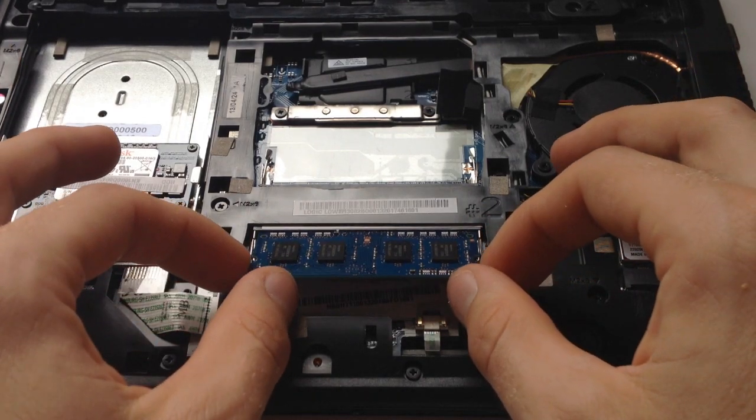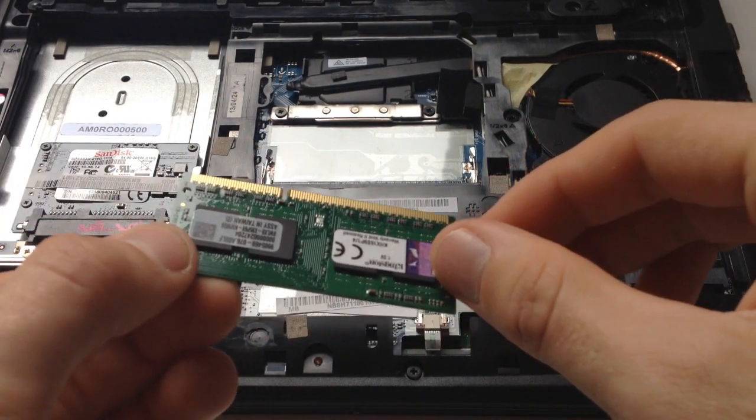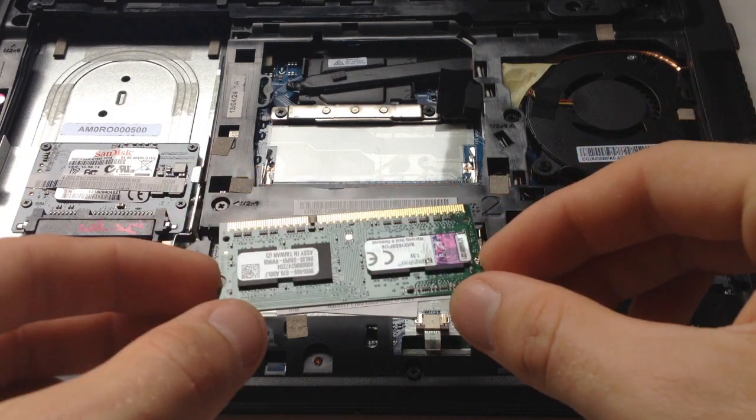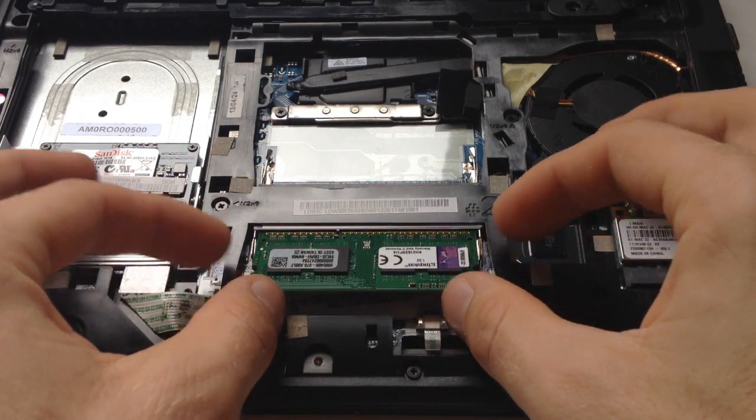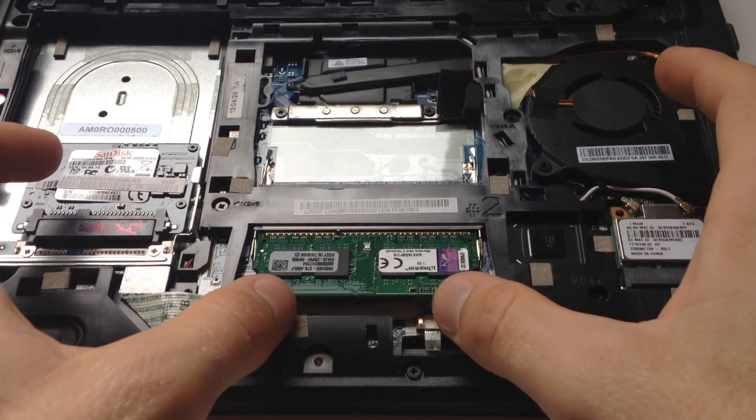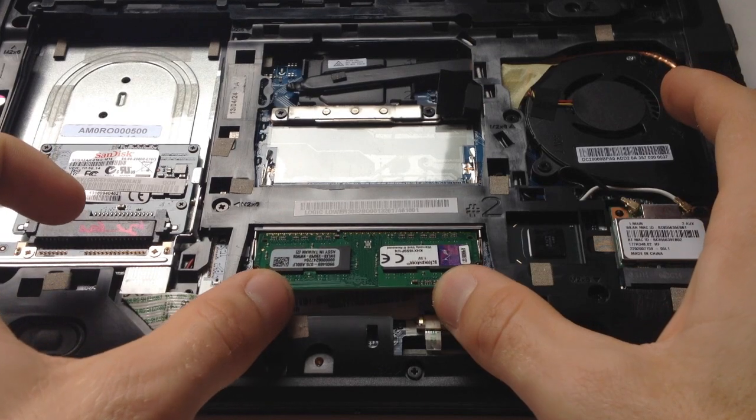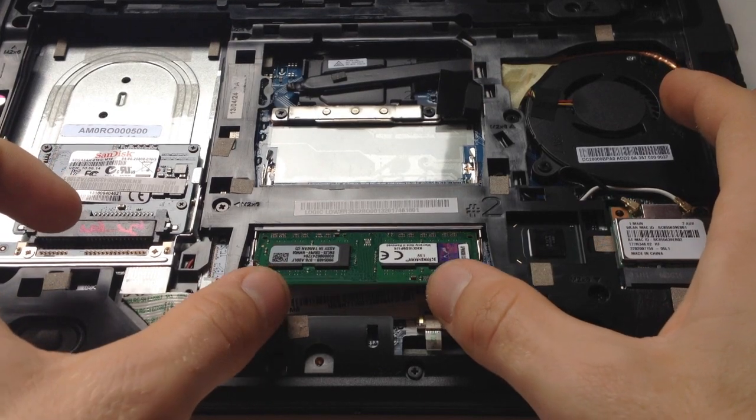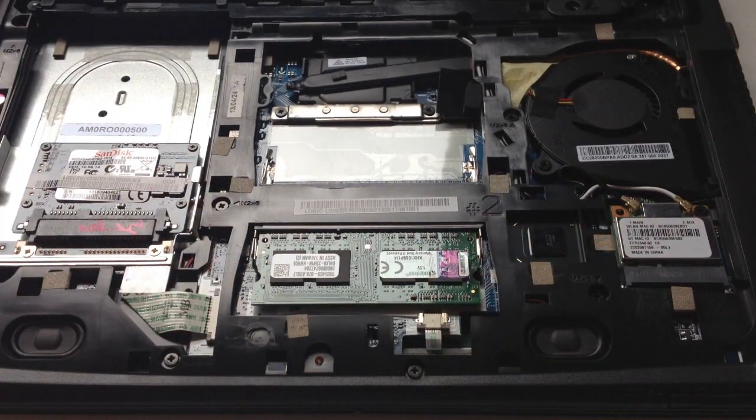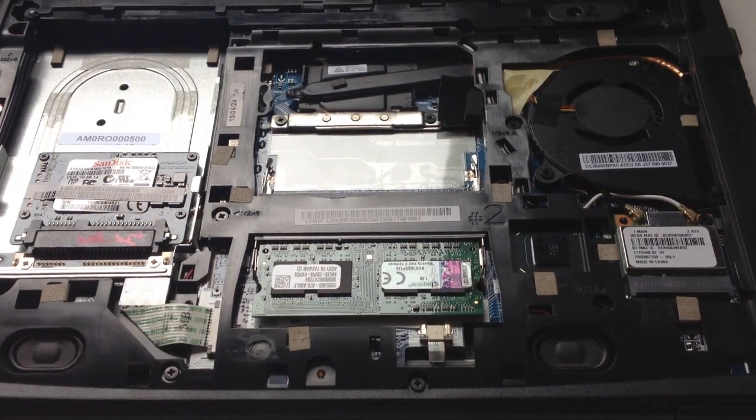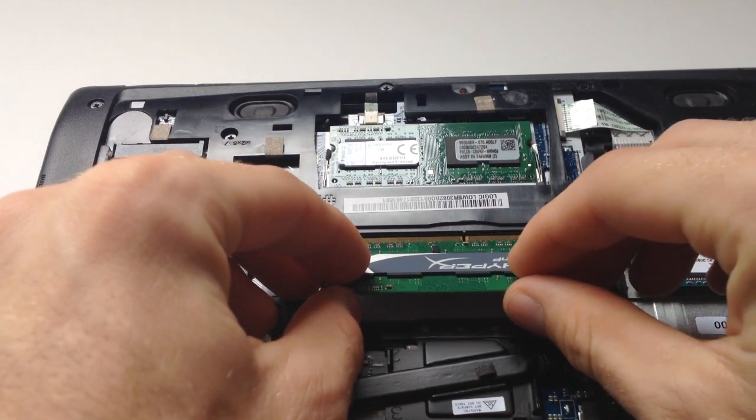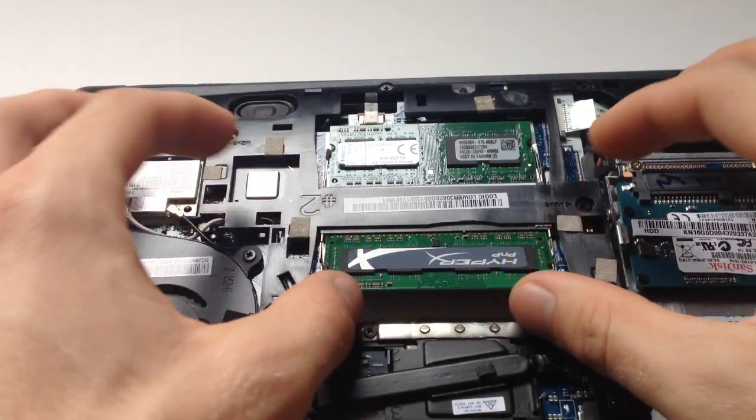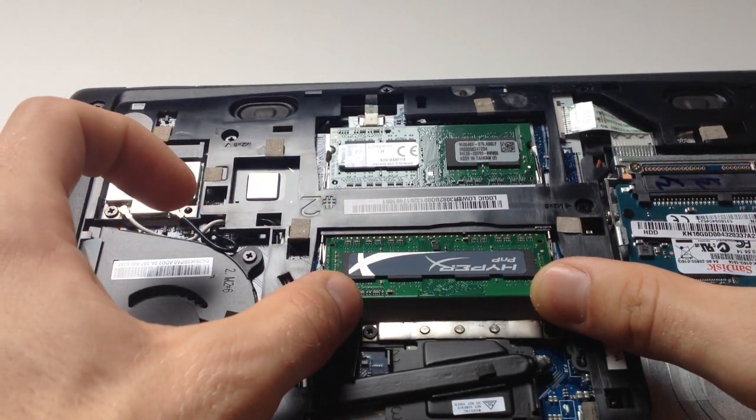To replace you simply push back in at the same kind of 90 degree angle and just push down and it will snap into place and the latches will grab onto the RAM. And then if you're doing the other side there's also a second RAM slot so you do the same exact thing to the other side.